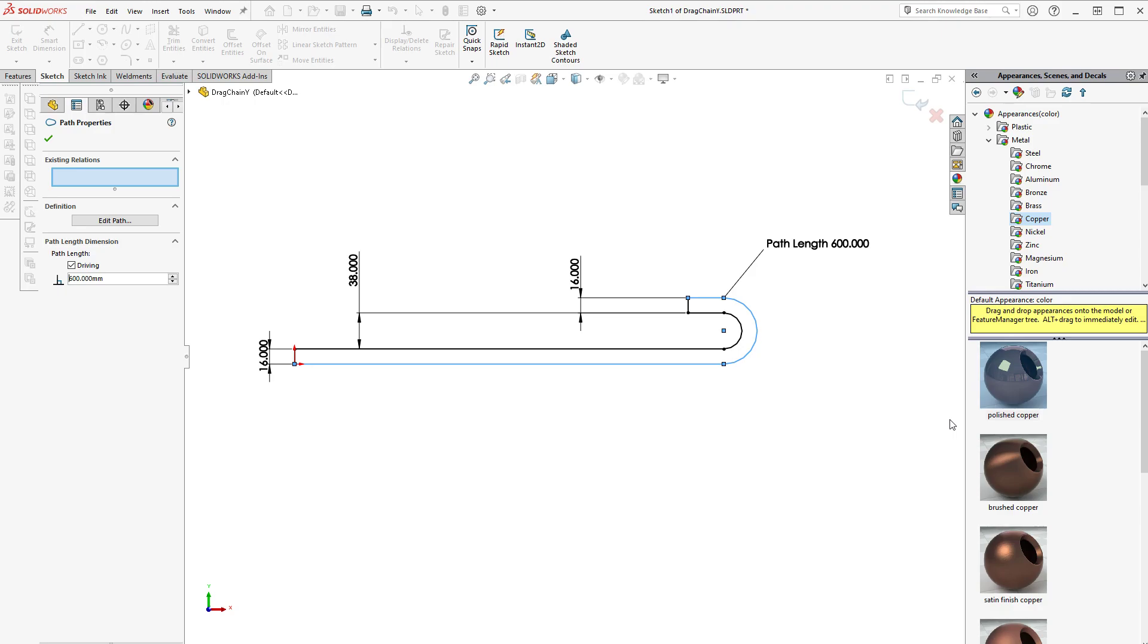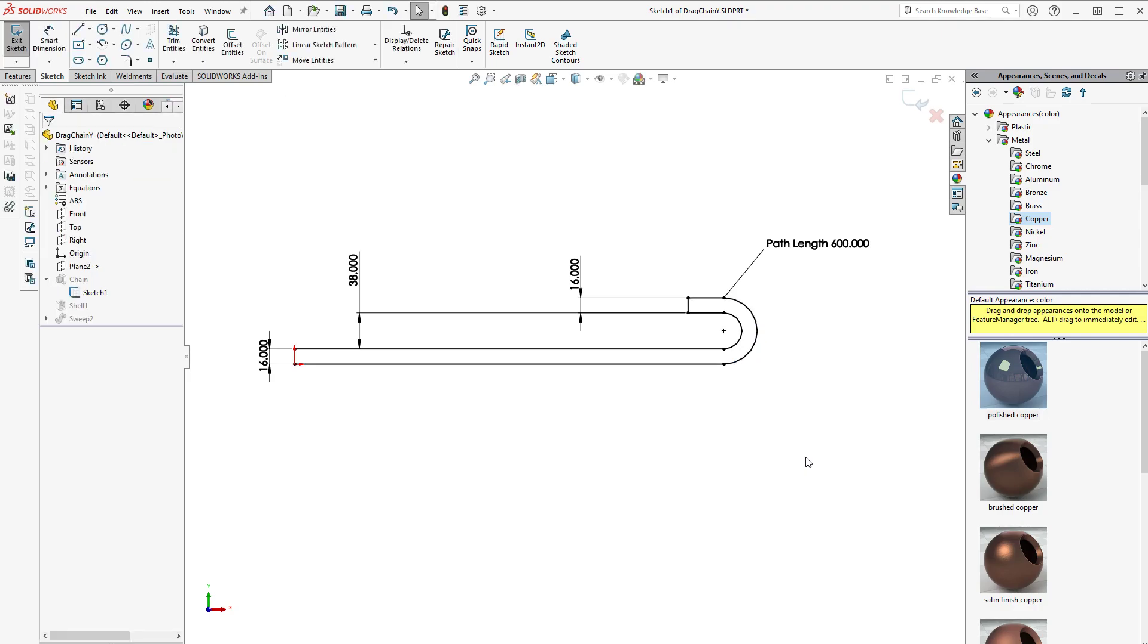Now if you don't know how to add that path length, go Google path length SolidWorks and there are tutorials out there that show you. Okay, so this is quite easy.